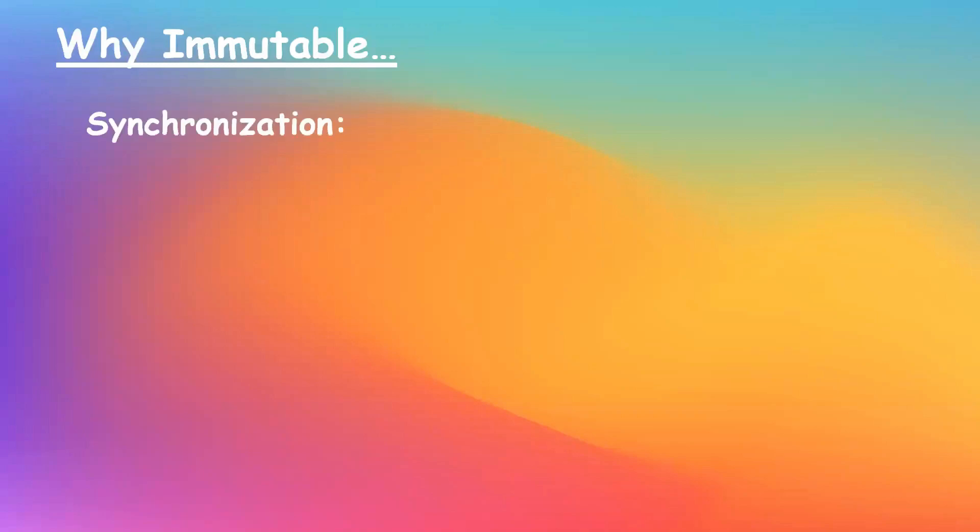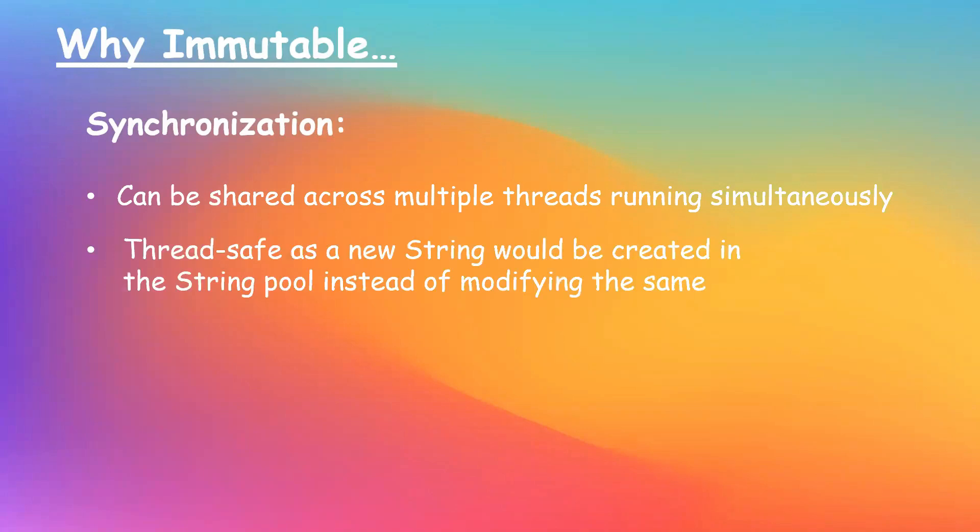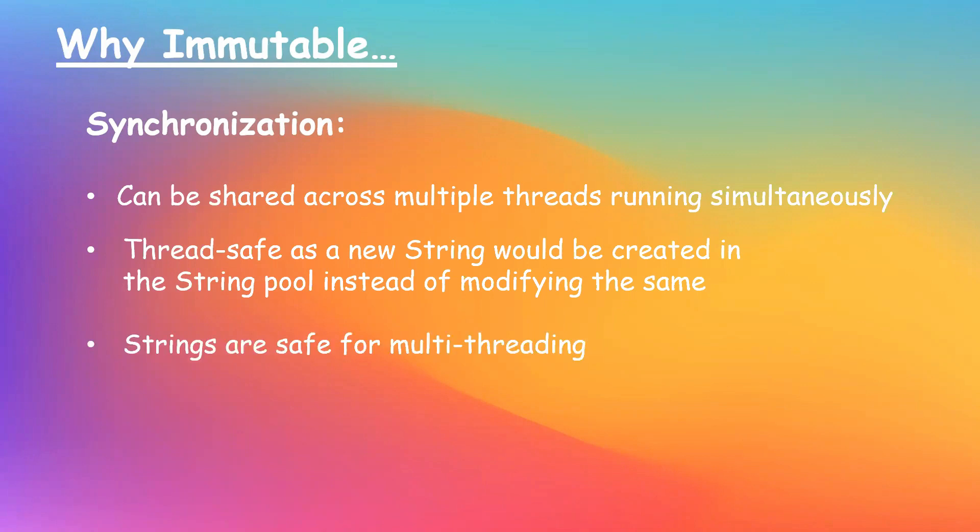Now, another reason is synchronization. String can be shared across multiple threads running simultaneously. So we can say string is thread safe, as a new string would be created in the string pool instead of modifying the existing one. So we can say strings are safe for multi-threading.